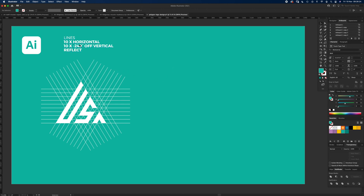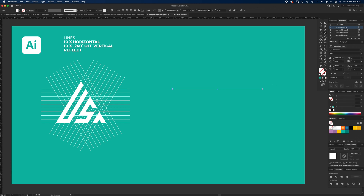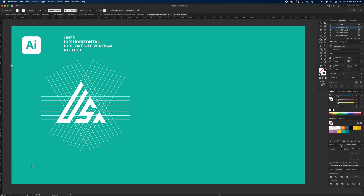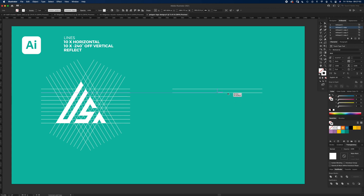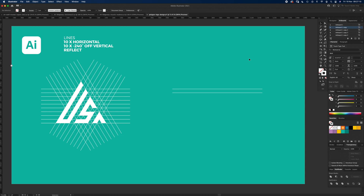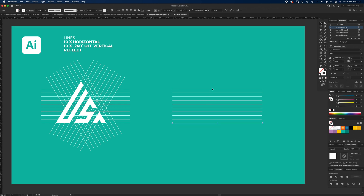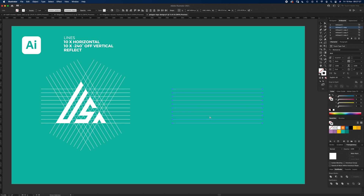The first thing we're going to do is scroll down to the new artboard. We need 10 horizontal lines and 10 rotated lines. Start with the Line tool and draw a line — hold Shift so it's straight. Give it a white stroke. Then press V, click and drag holding Alt and Shift to copy it about 25 pixels apart. Then press Command D to repeat. We're looking for 10 lines — keep pressing Command D until you have 10. Then press V, select them all, and press Command G to group them.